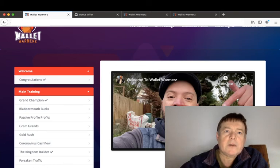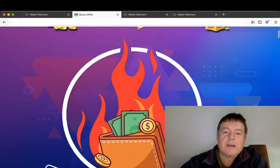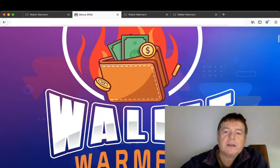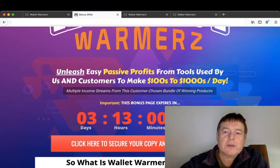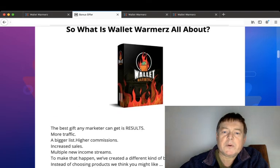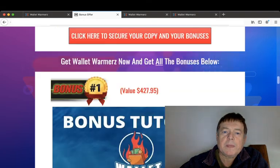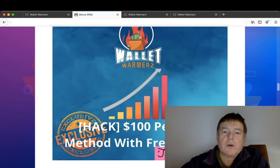This YouTube video link will take you to my bonus page, which will look like this. By clicking any of these red buttons at any time, it will take you to the sales page where you can purchase your copy of Wallet Warmers along with all of my bonuses.